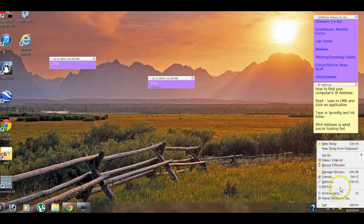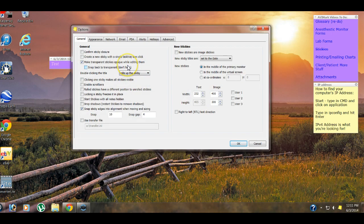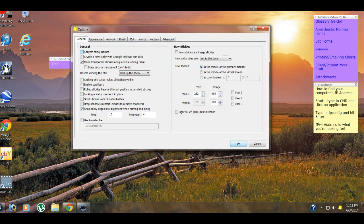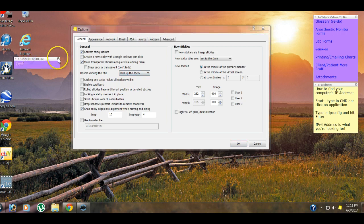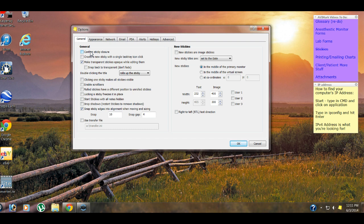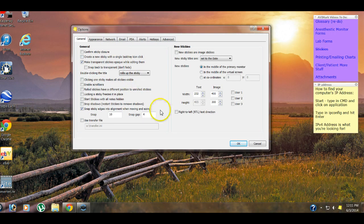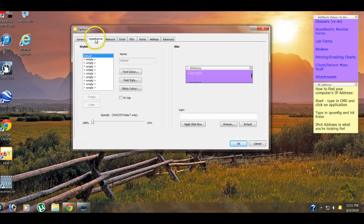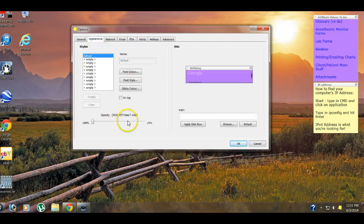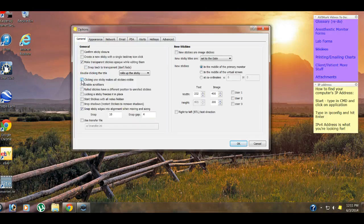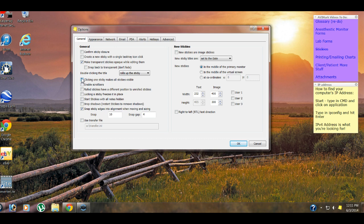So let's go into our options here. Right click options. Let's go over just a couple things really quick. A lot of these are pretty self-explanatory. Confirm sticky closure. So if we did that and then tried to exit out of one, that's going to ask us, are you sure you want to close the sticky? And you would say yes. This is good for people who have a tendency to close stickies or close things without reading them. Create new sticky with a single icon click, which down here, instead of double clicking, you would just click once.